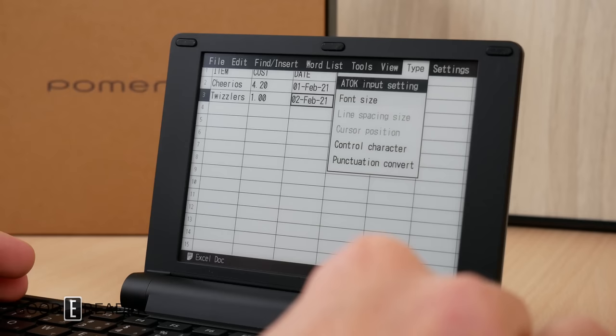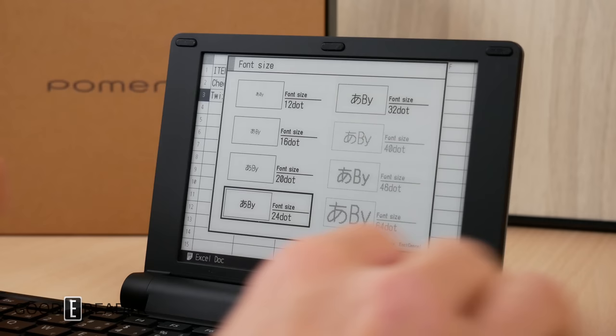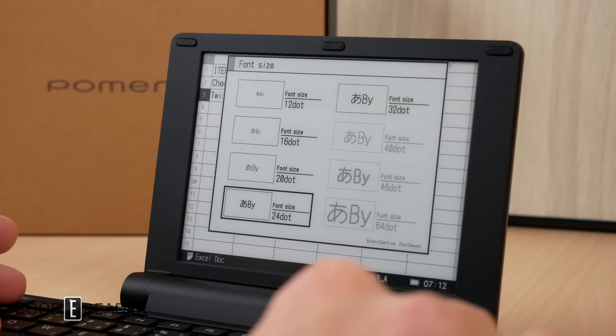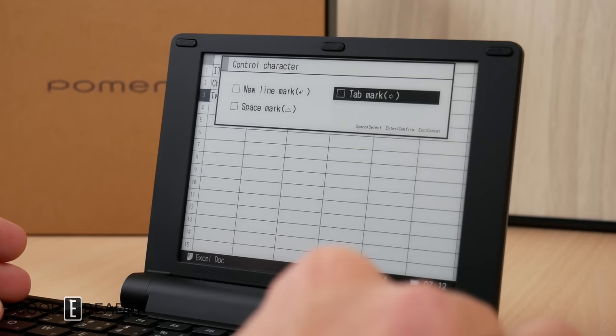Heading over to type, you can go to font size. Font size is very nice because it shows you examples of Japanese English numbers and a bunch of different character styles. So you can get a good idea of what your font size is going to look like. You also have control character. You can do new line mark, tab mark, space mark, and there'll be different symbols accordingly.